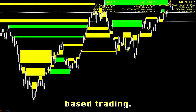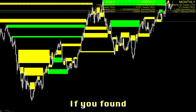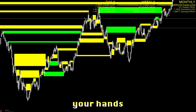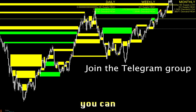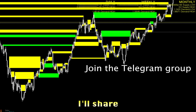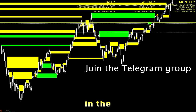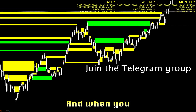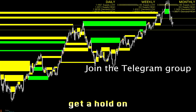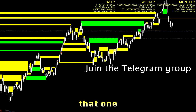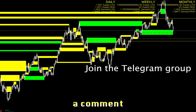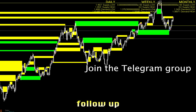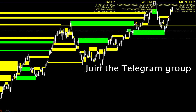Decision-based trading. If you found this intriguing and want to get your hands on this bot, you can. I will share this trading bot in the foreseeable future. If you're curious how to get a hold of it, simply leave a comment to stay up to date and I will follow up with you in the near future.